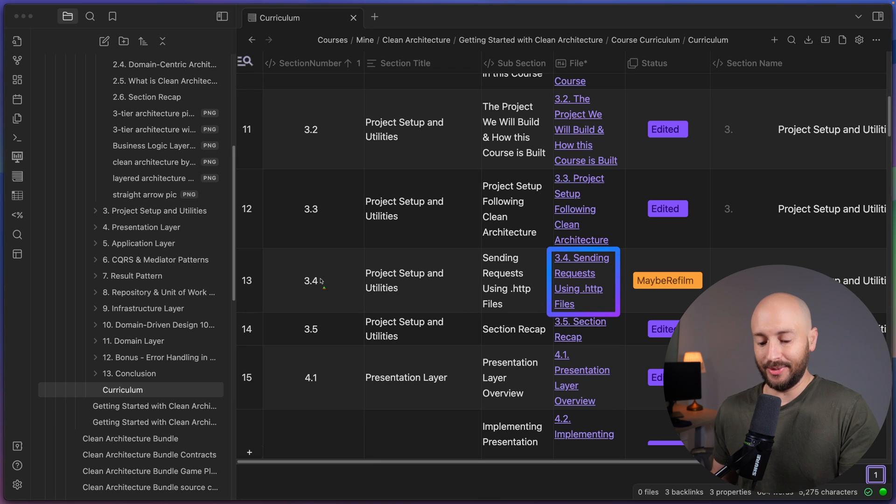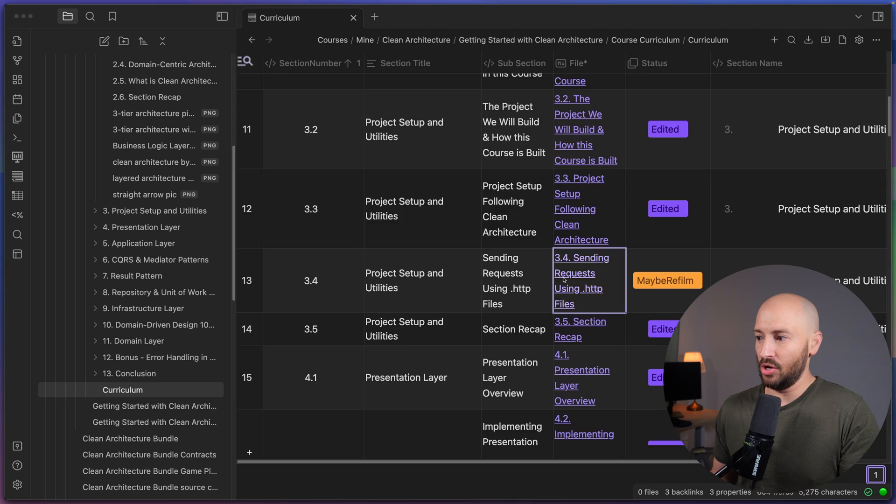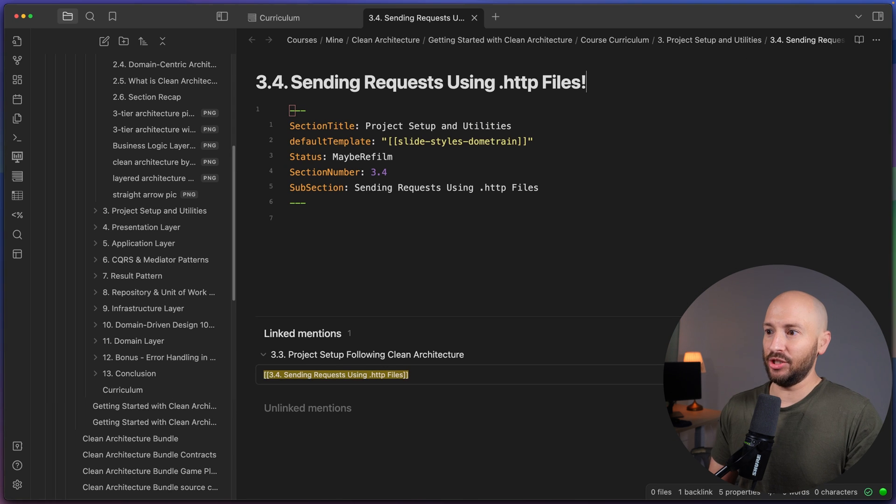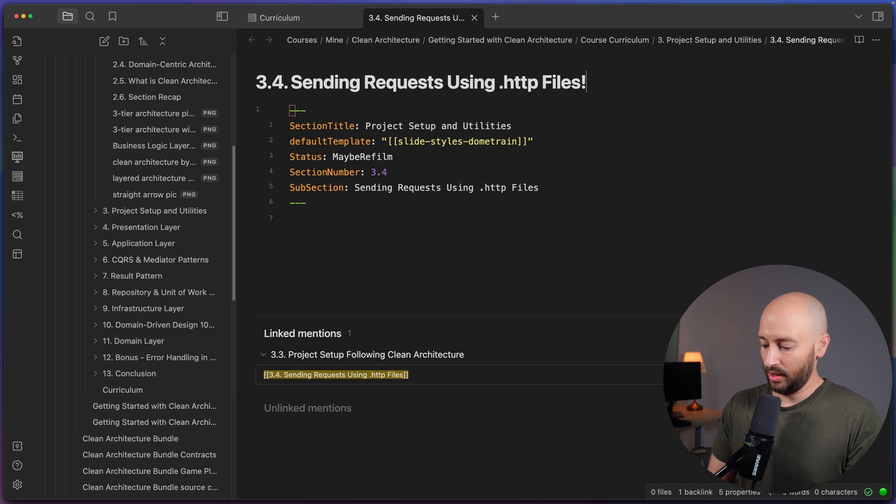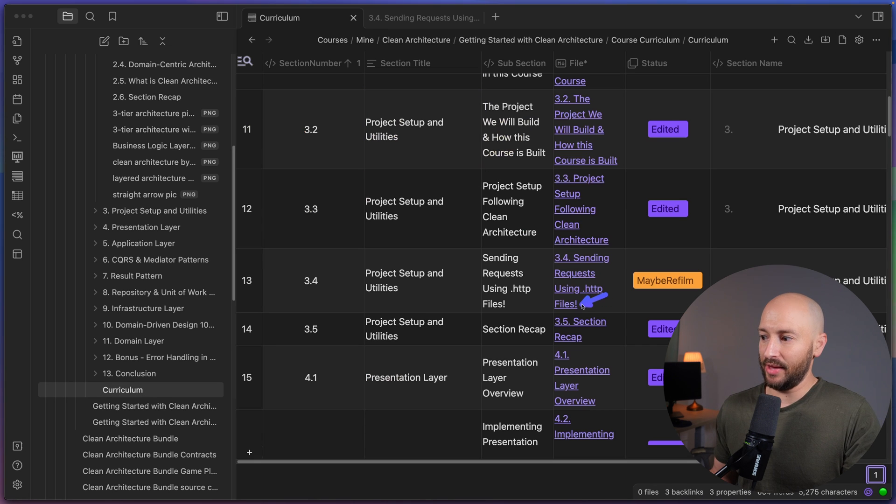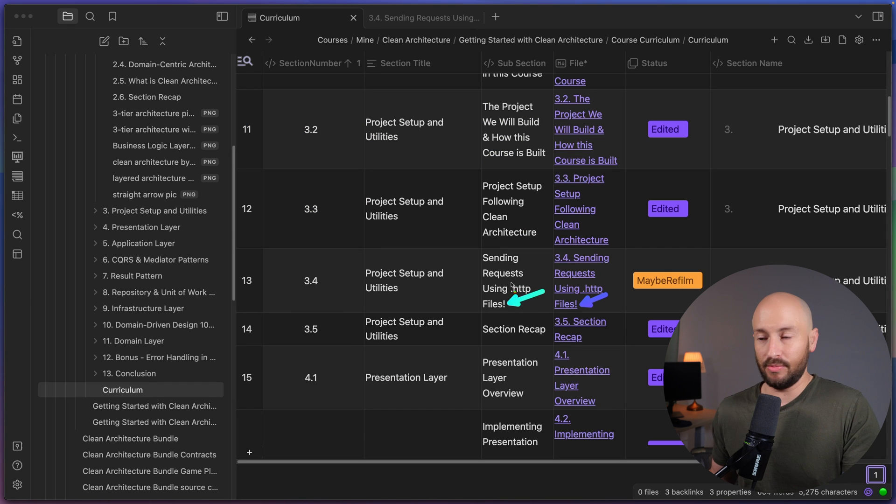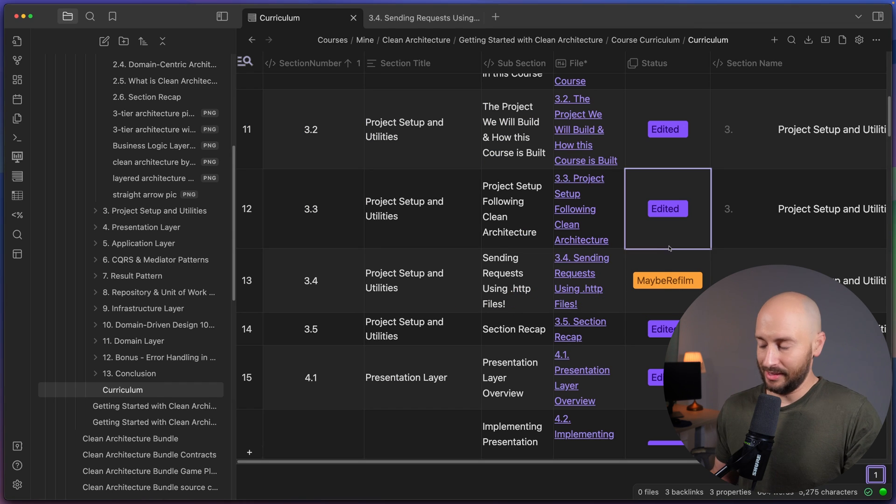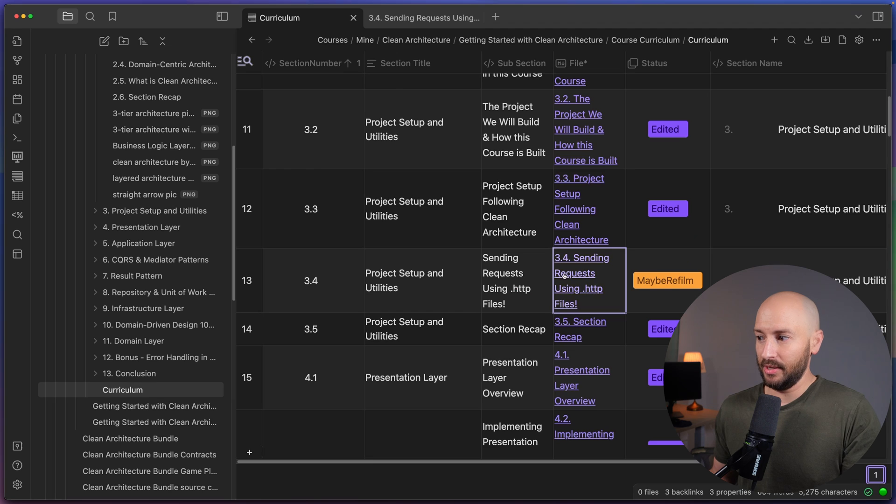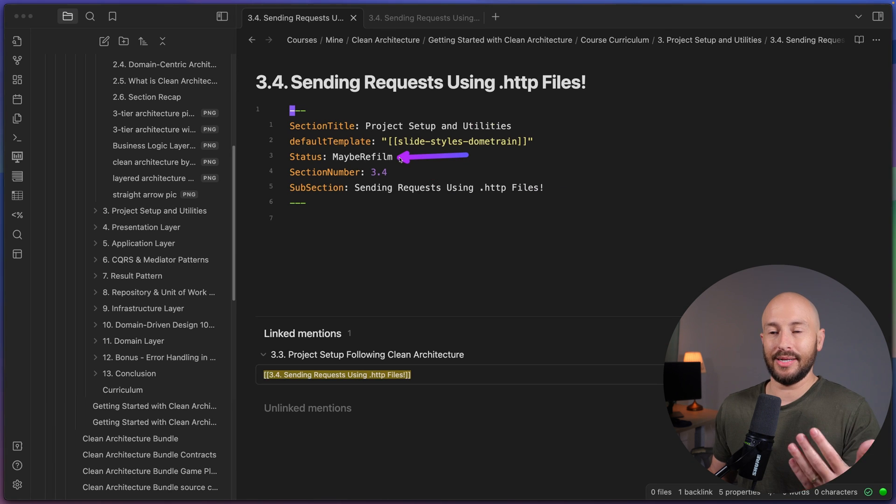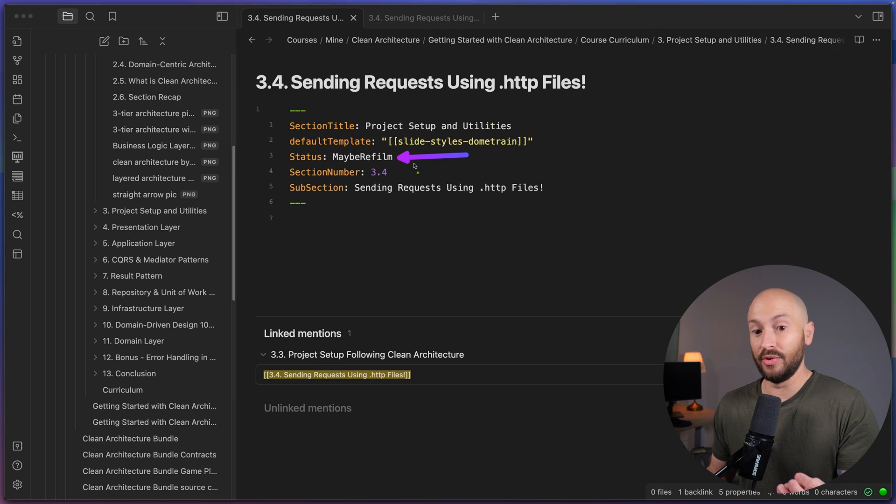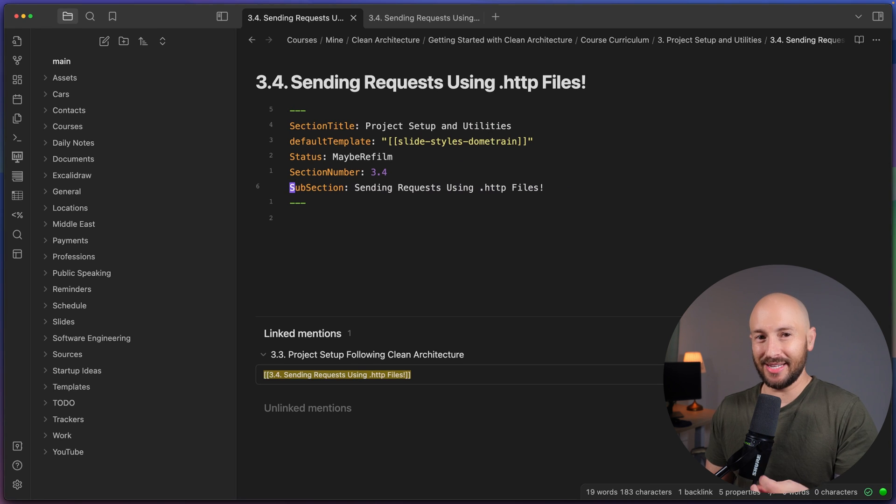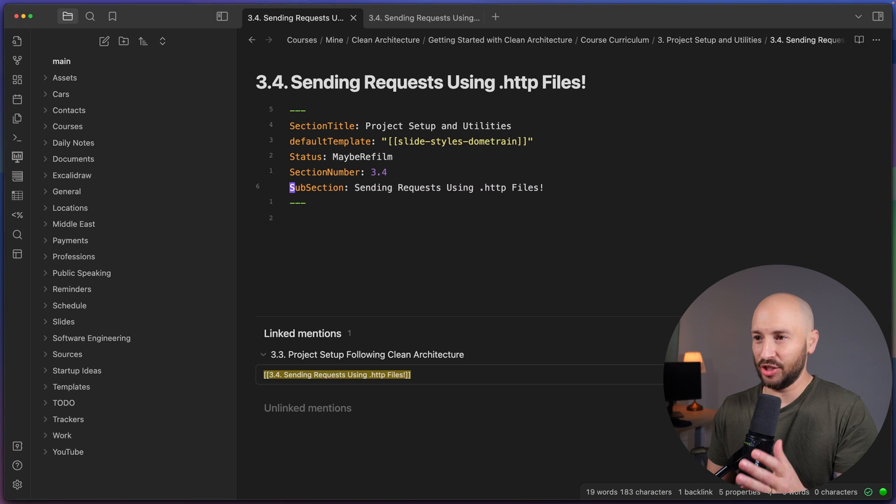So I don't need to go and update anything manually. I simply go to this file. And if I want to add an exclamation mark in the end, then all I need to do is click Enter, go back to the curriculum. And over here, we can see we have the exclamation mark and the exclamation mark over here. What this also means is that when I switch this to maybe refilm, it went ahead to the file and updated the status here as well to maybe refilm. Okay, so that's just a small taste of community plugins and just how powerful this can be.